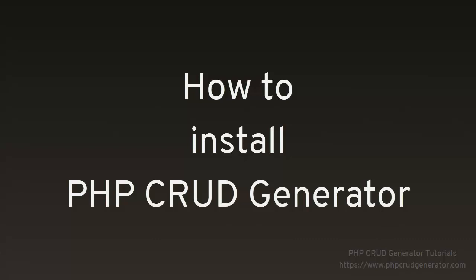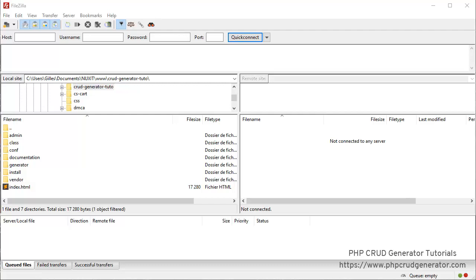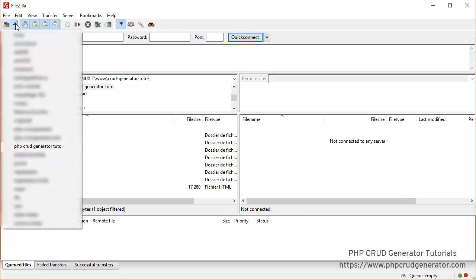In this tutorial we will see how to install PHP CRUD generator. Let's start by connecting ourselves to the FTP server.